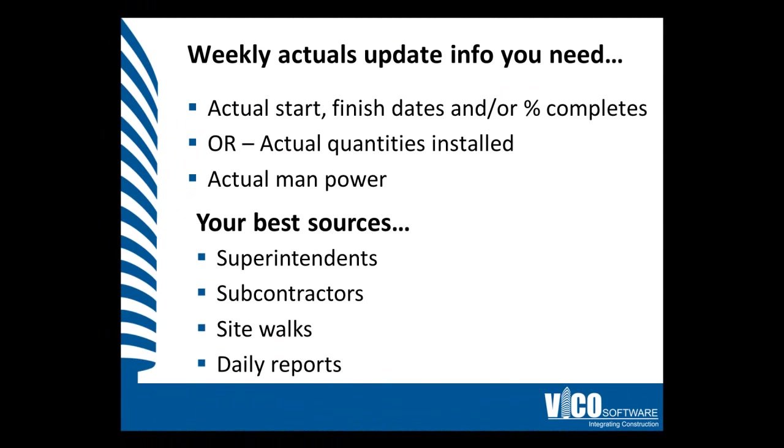Updating your Vico Schedule Planner project is somewhat different to the traditional manner of actualizations of schedule. What you'll need when actualizing on a weekly basis are the actual start, finish dates or a percentage complete. You can also use an actual quantity installed, but this may become cumbersome to track as multiple overhead trades install their work.